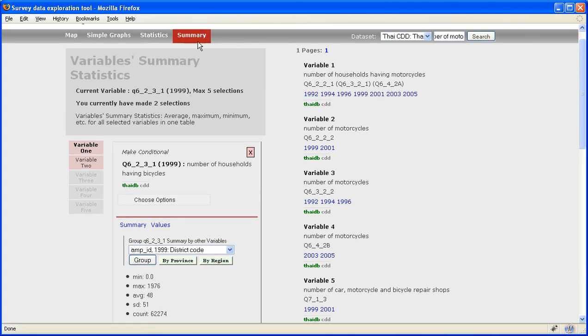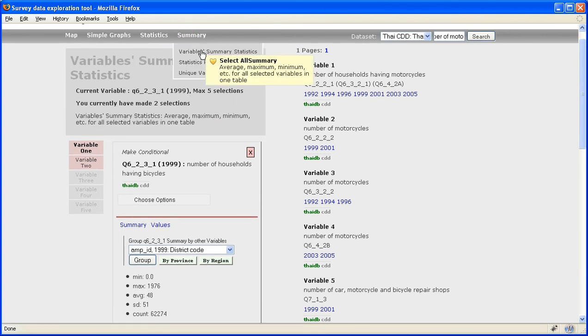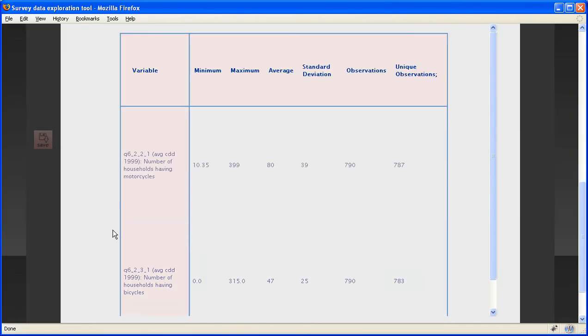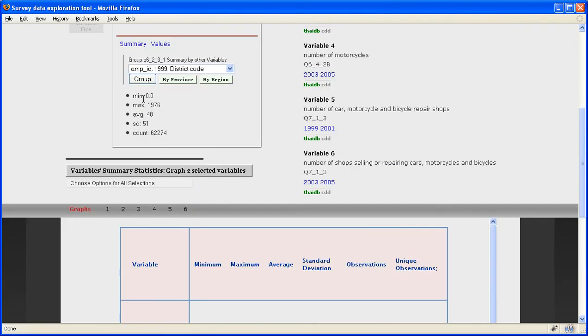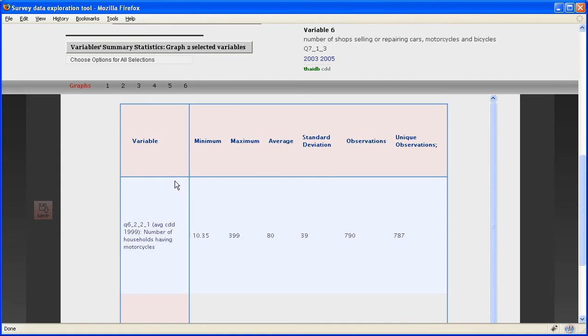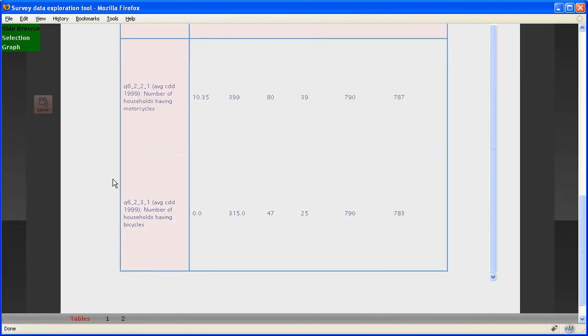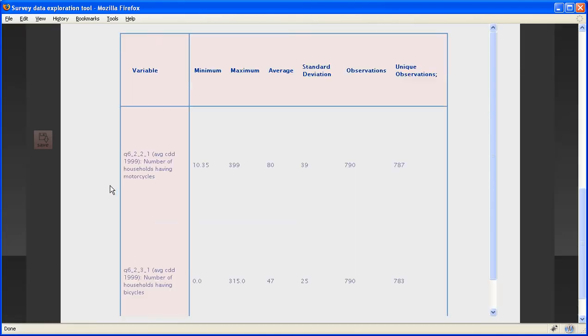Instead of having the summary statistics show up separately here, you can have them show up together. If you click on variable summary statistics and click here, it will now create a table where all the values that we saw here are contained together for all the selections that you have made.